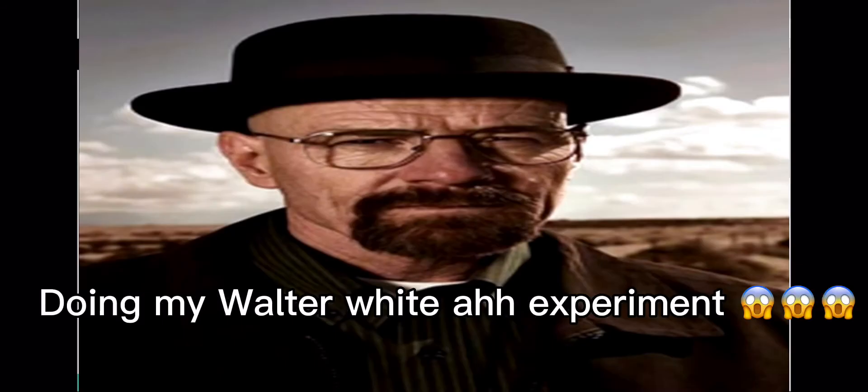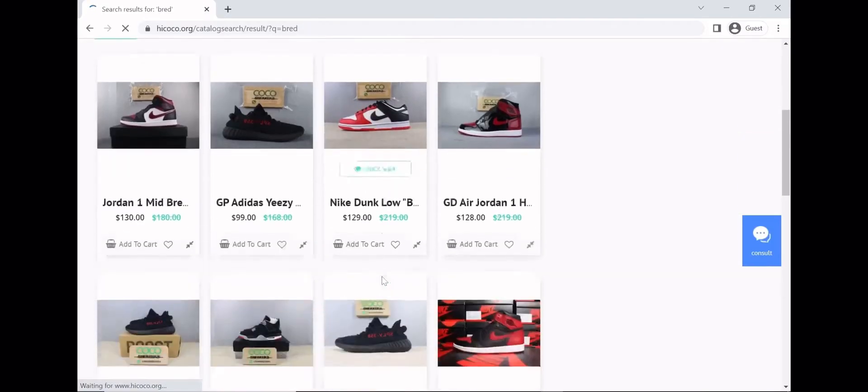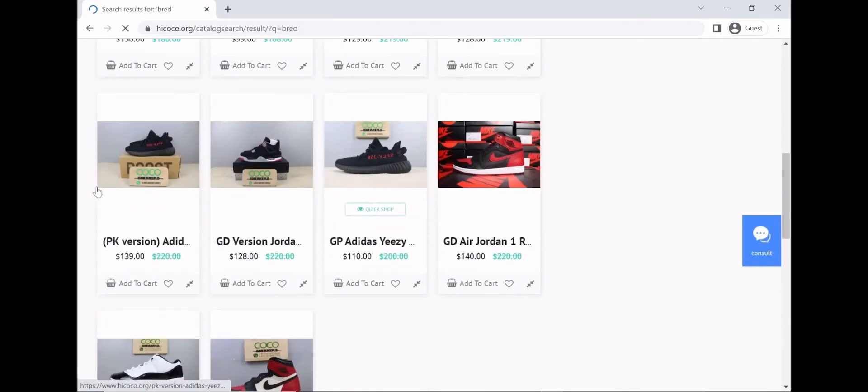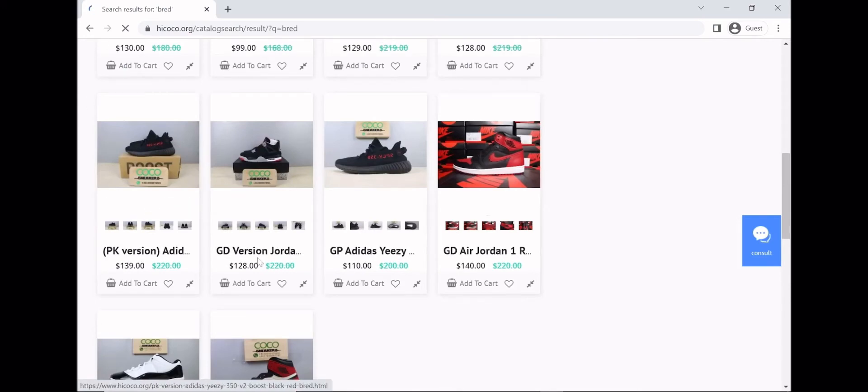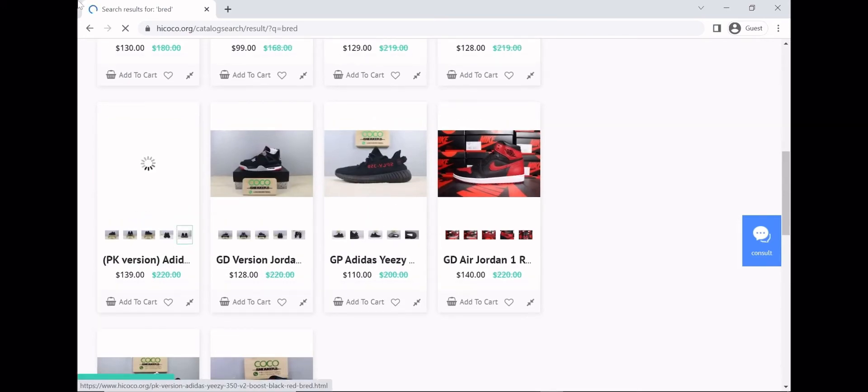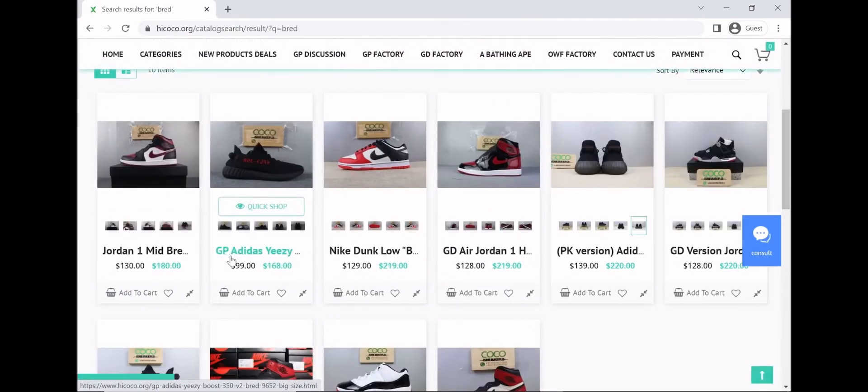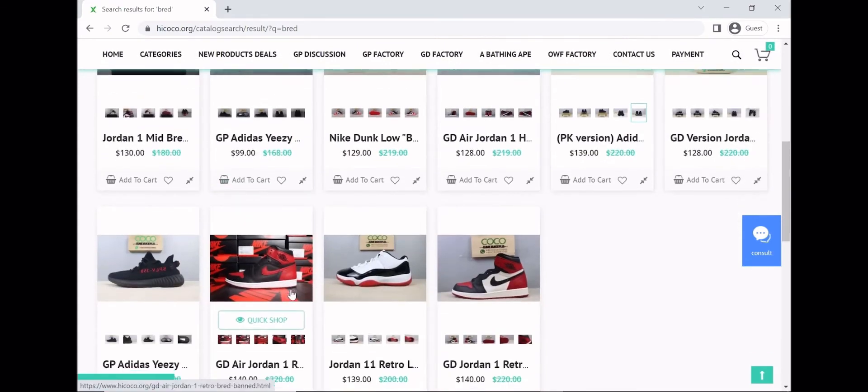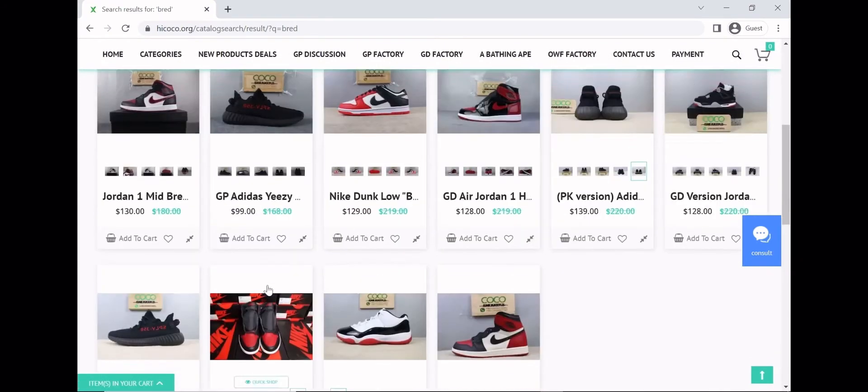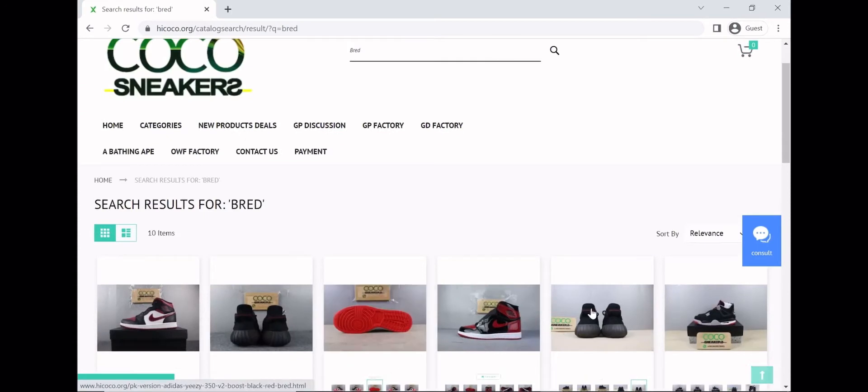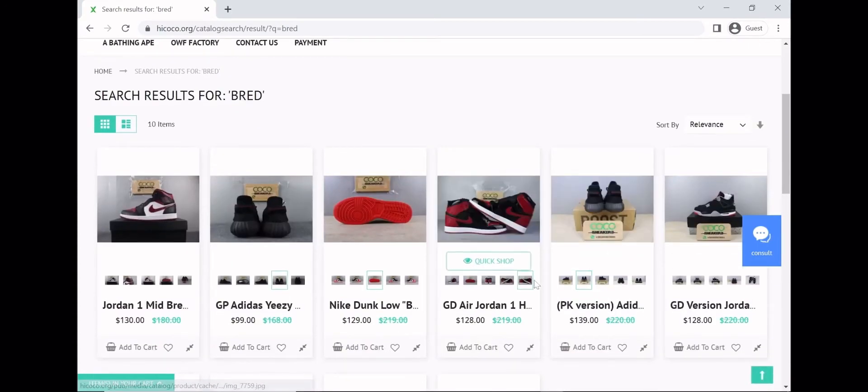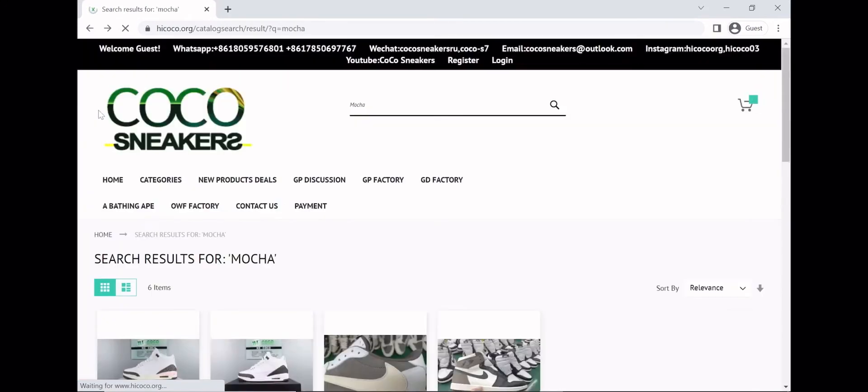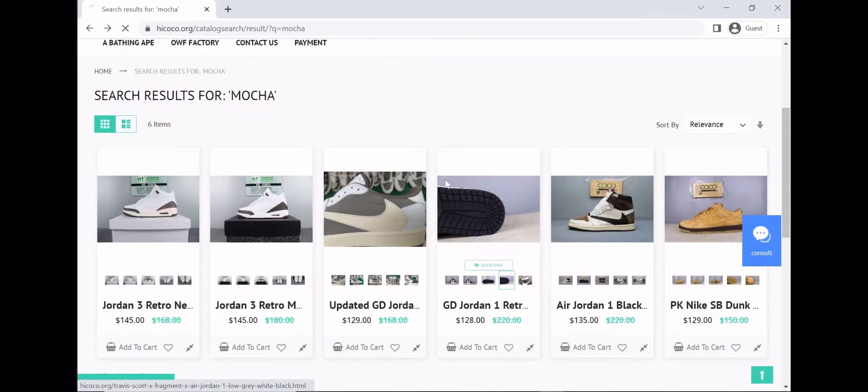What you're gonna do is not search up the shoe because it's gonna say the batch and it's not gonna show. All you gotta search up is just the name of the shoe. See how these are Jordan 4 Breads? You just search up Bread. If you're looking for UNC 1s, just search up UNC. If you're looking for Mochas, just search up Mocha. They're right here, as you can see.